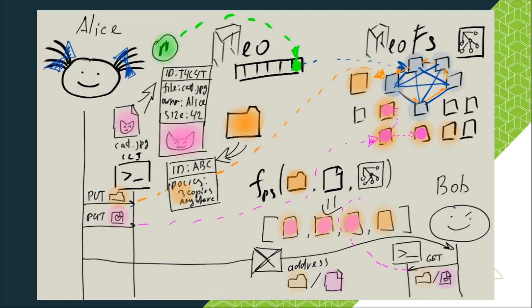Now, knowing where to search for the cat, Bob's request goes to the correct nodes and returns Alice's cat object. Bob is happy to see such a hilarious cat.